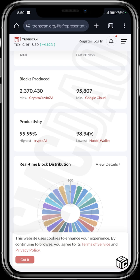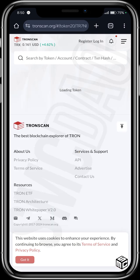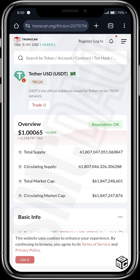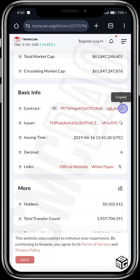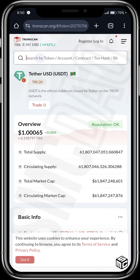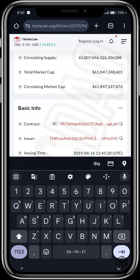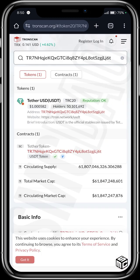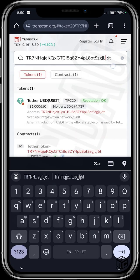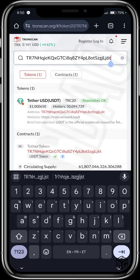You can also analyze wallets on TronScan. How do you analyze a wallet on TronScan? Just enter the wallet address. As an example, using the Tether USDT for TRC-20, all you need to do is enter its contract address — copy the contract address, paste it in the search bar, and click on it. Here it shows tokens — it's Tether USDT, click on it.